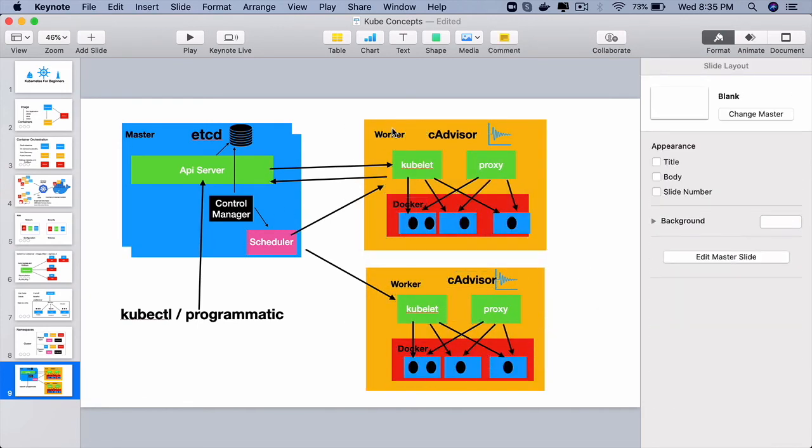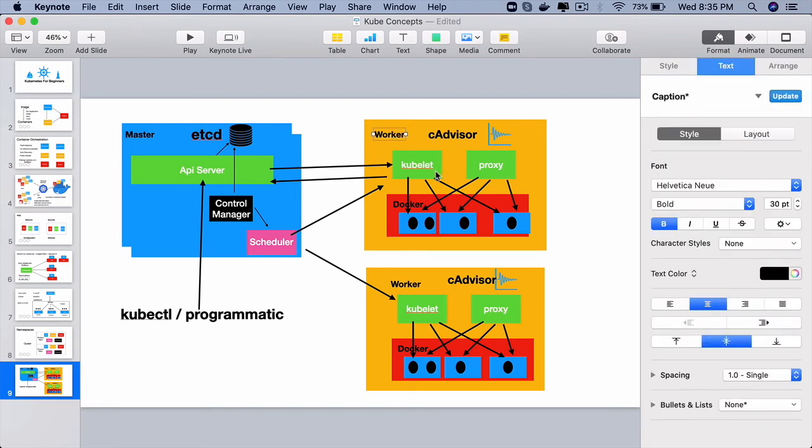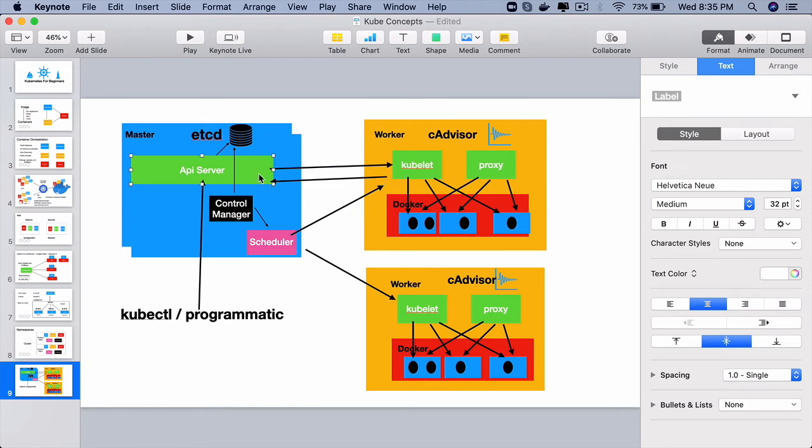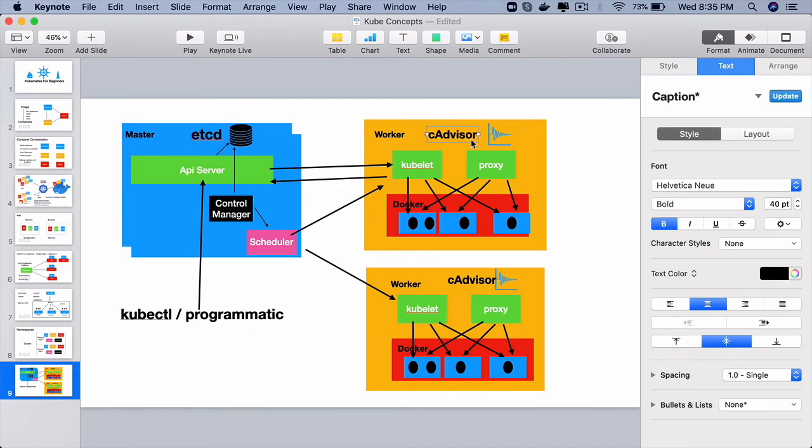Then we move on to the worker side. On the worker node, we have kubelet which is the main guy which creates the containers, pods, etc. And it stays in touch with the API server. Kubelet takes the help of the container runtime to launch containers and also cAdvisor